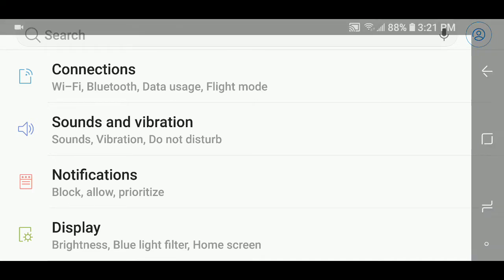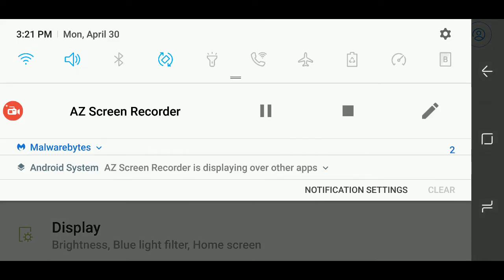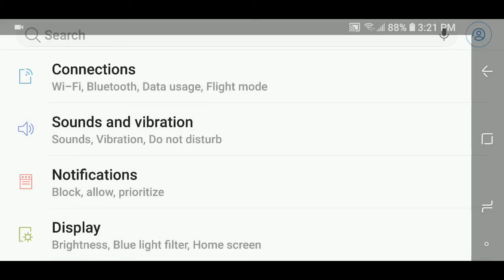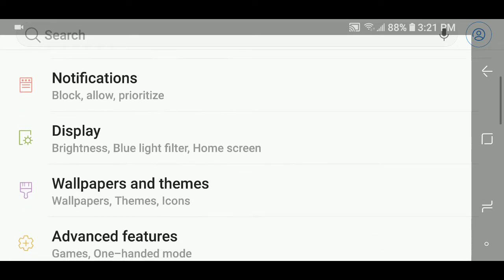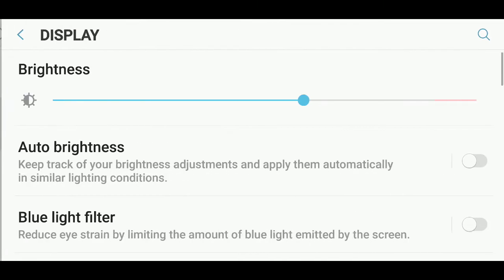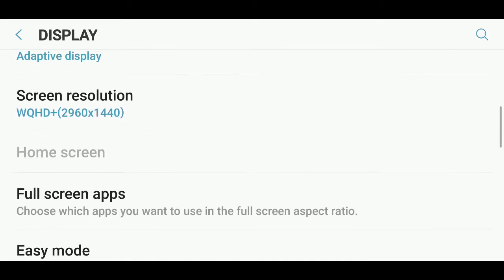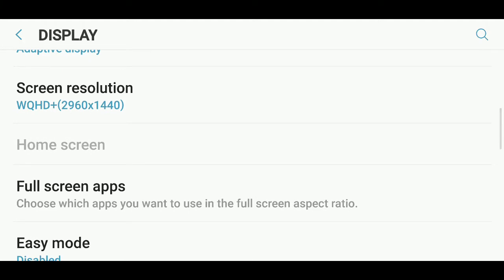So, go into your settings. You do that by going at the top, clicking the little wheel on the upper right corner of your screen. Then you'll go into display and then you will go down into screen resolution.